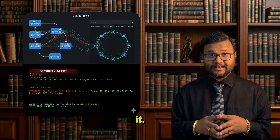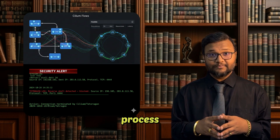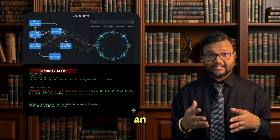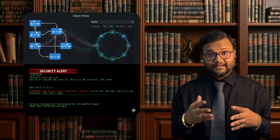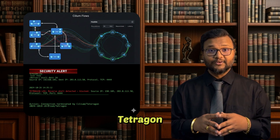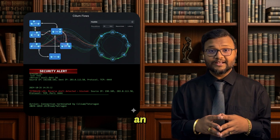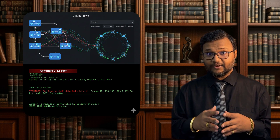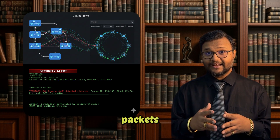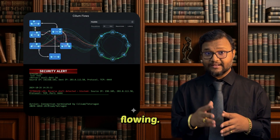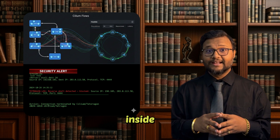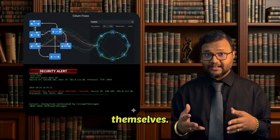If a process spawns something suspicious, you get an alert. Together, Cilium and Tetragon give you an X-ray of Kubernetes. You don't just know that packets are flowing — you know what's happening inside the pods themselves.